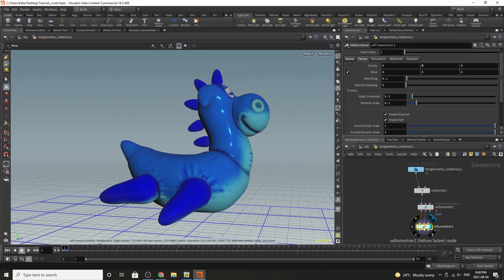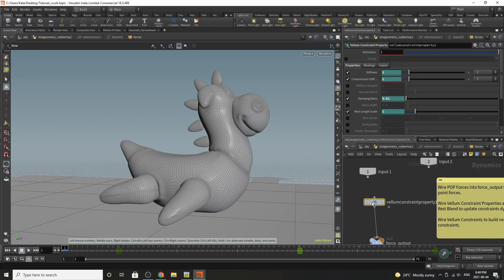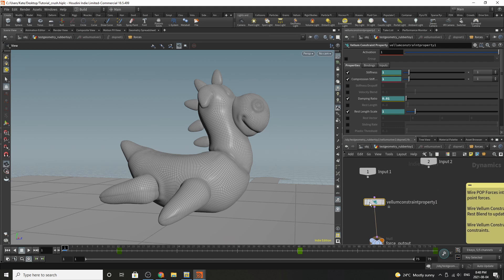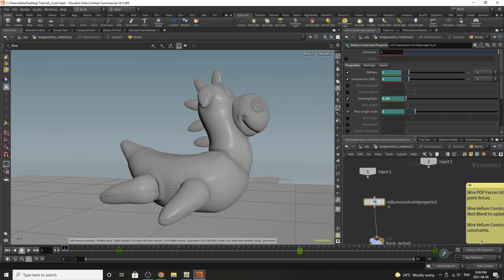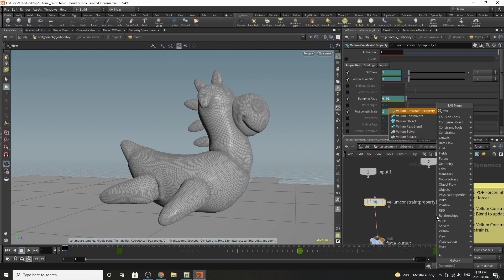Dive inside and drop down a vellum constraint property dot. You see that I've already added some keyframes here. What we are doing over time is animating these parameters. These parameters are automatically turned off when you drop down a vellum constraint property dot so we'll do that just so you can see the difference. As you can see all of them are turned off.